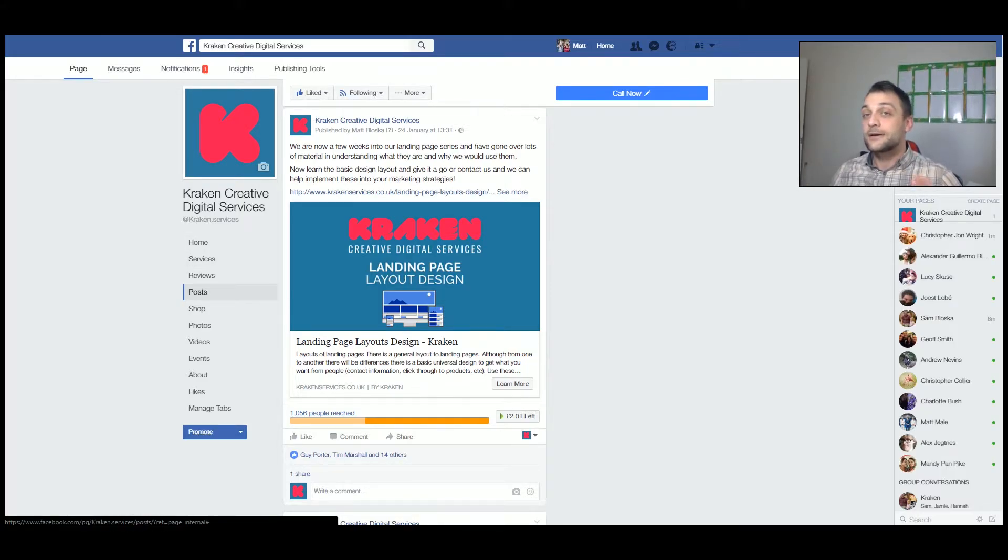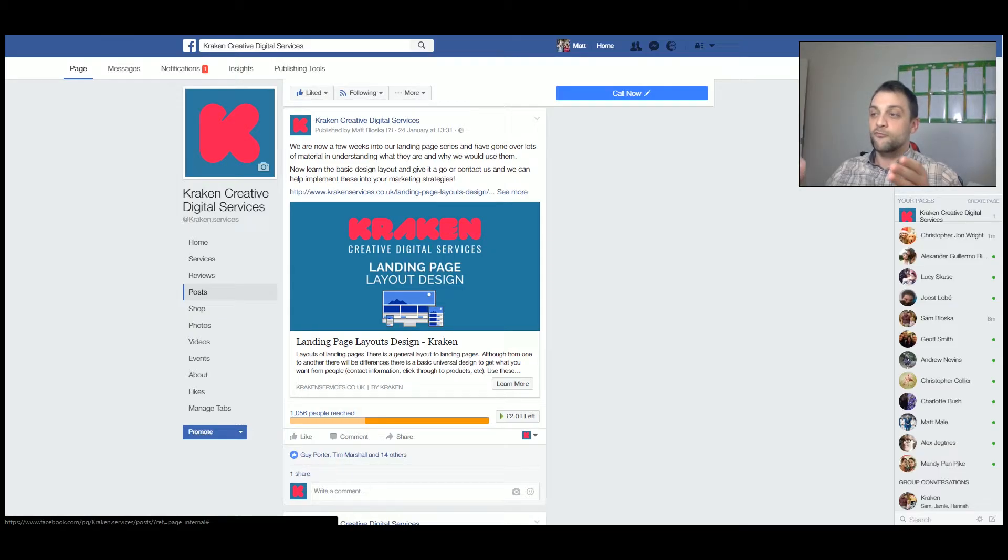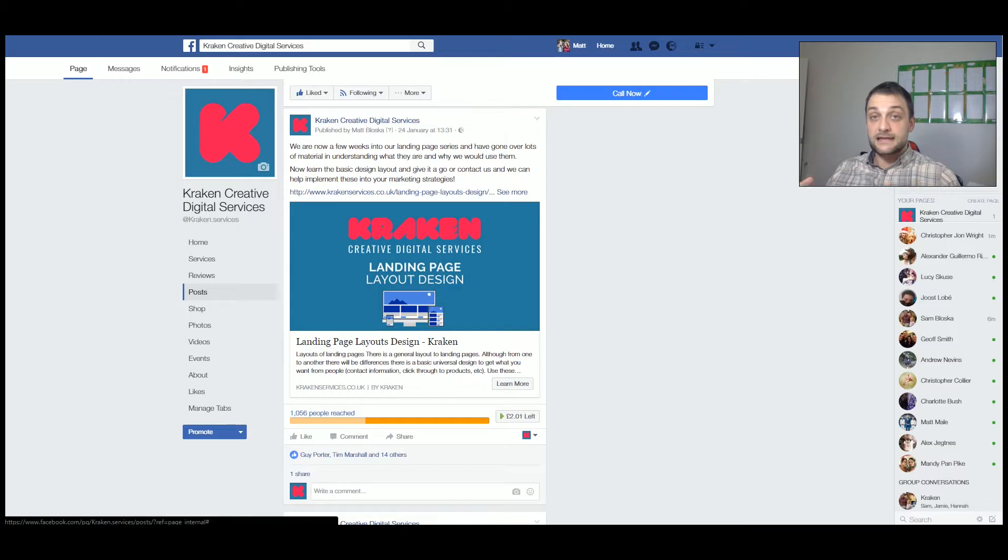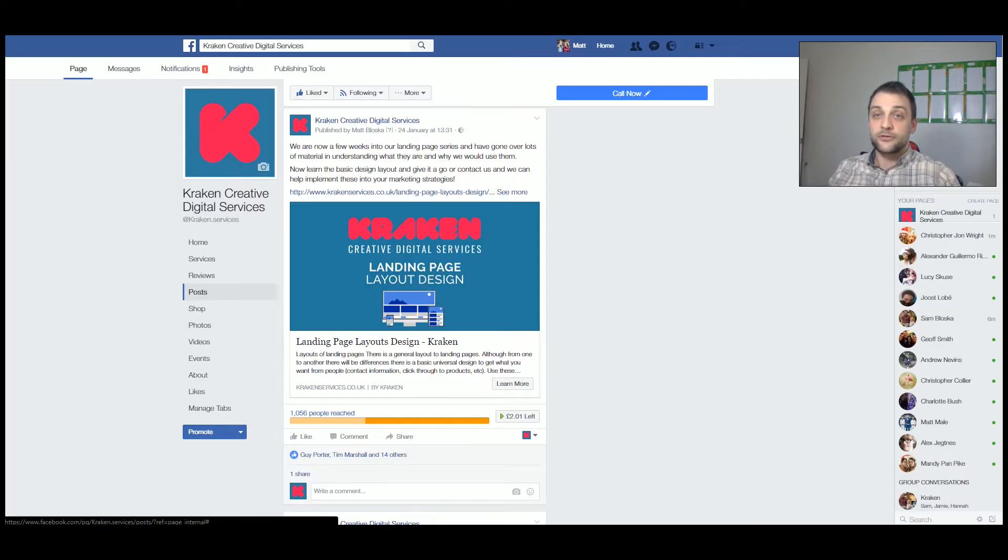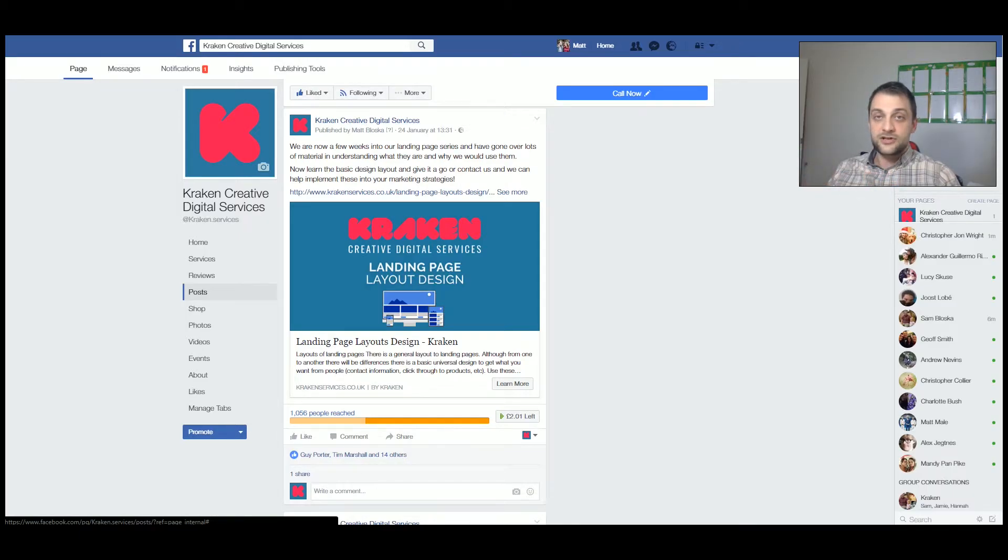Here is a post that we posted on the 24th of January. So what we've done here is we've written a blog post ourselves, and for us this was a series about landing pages.